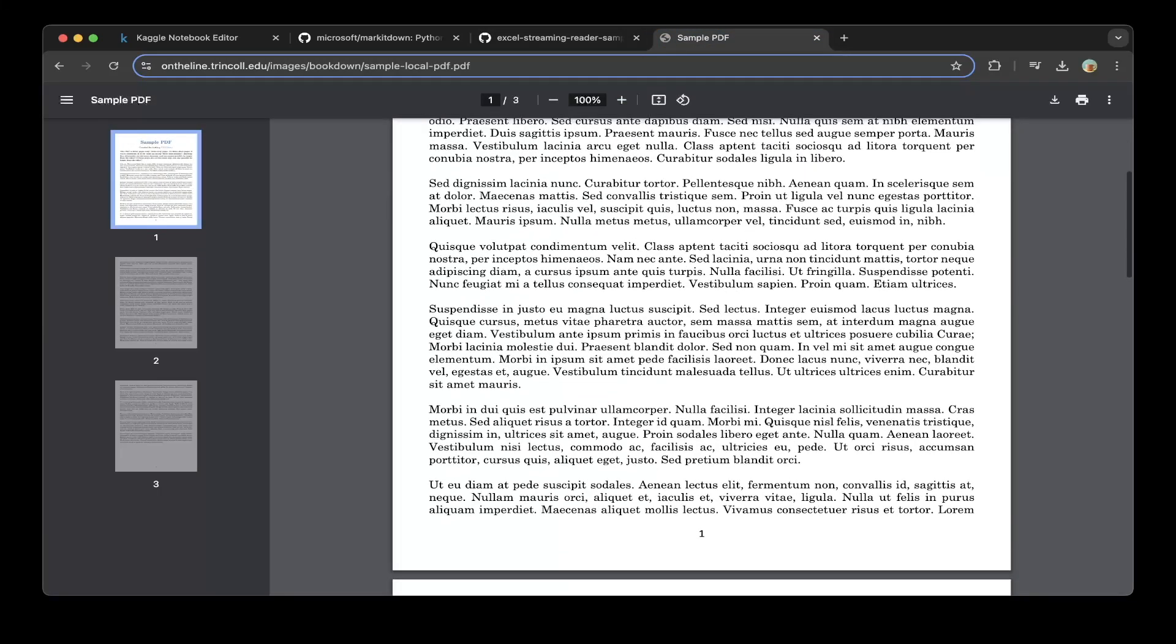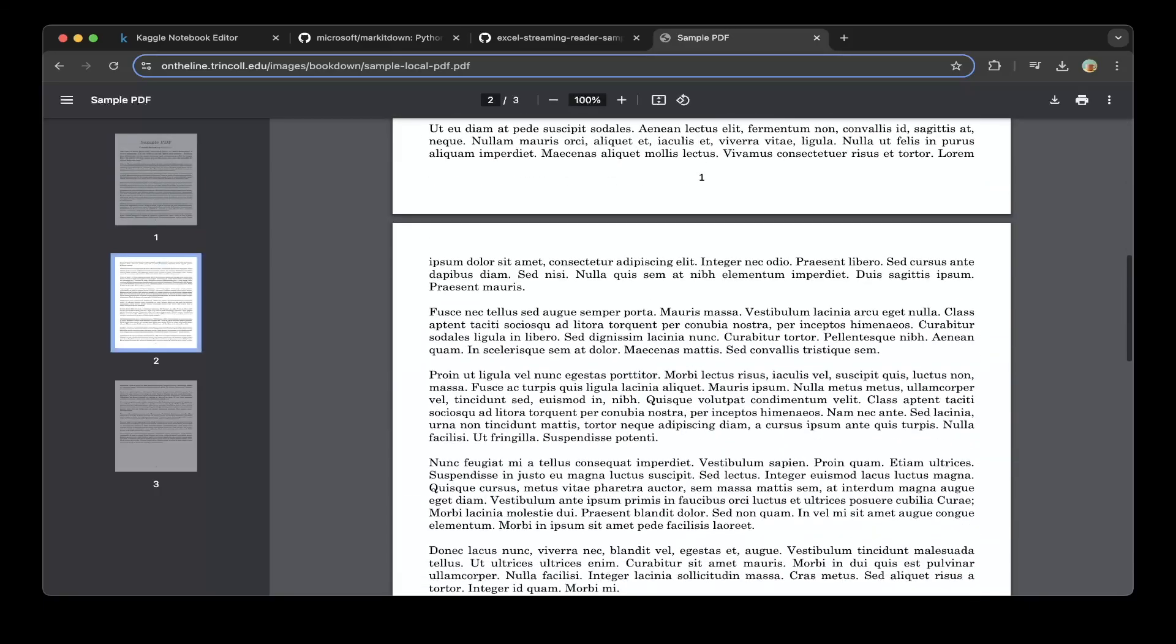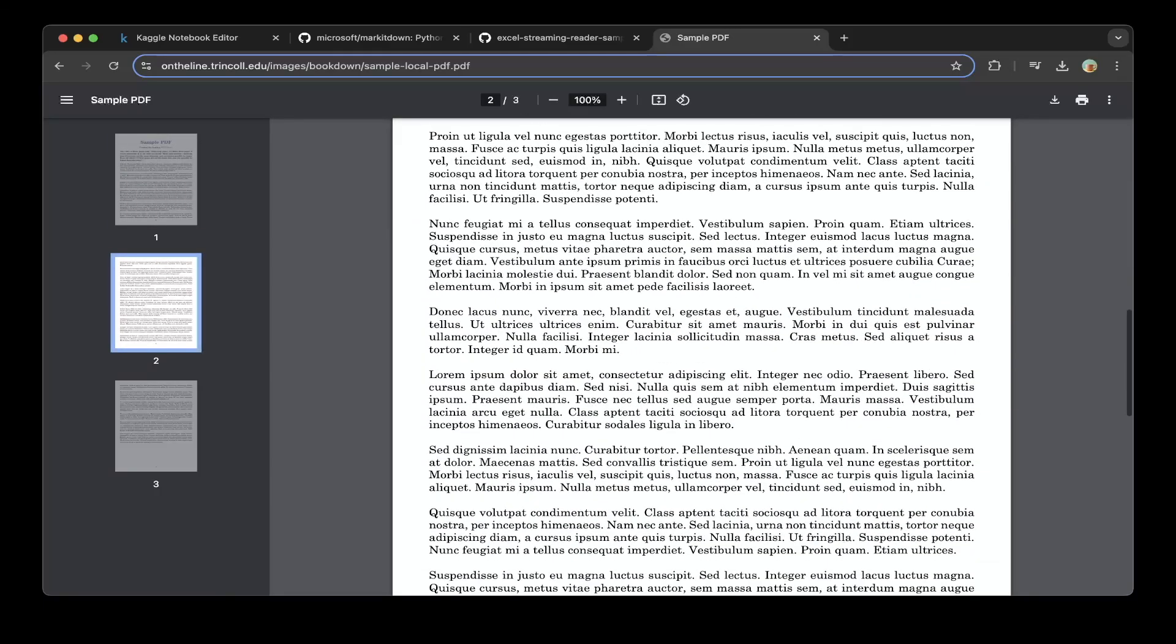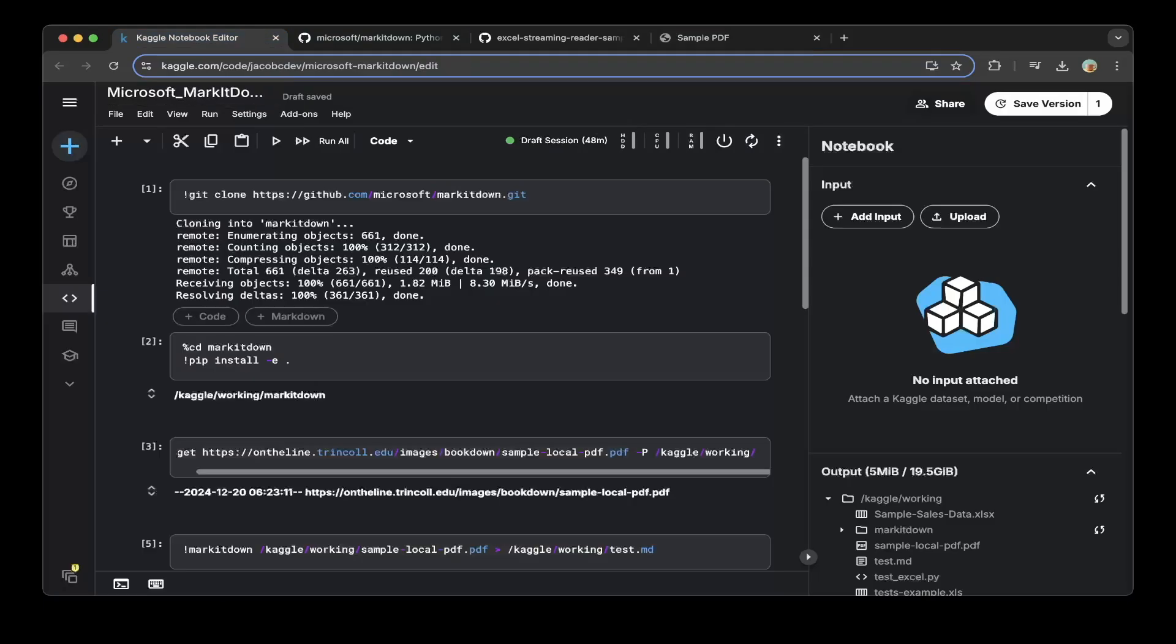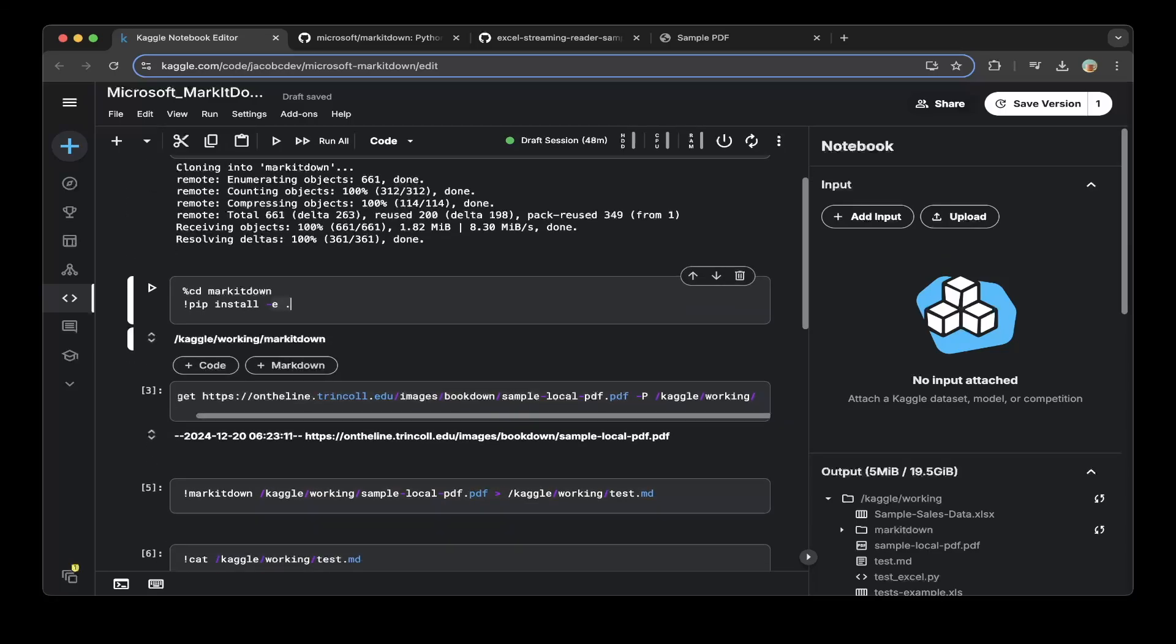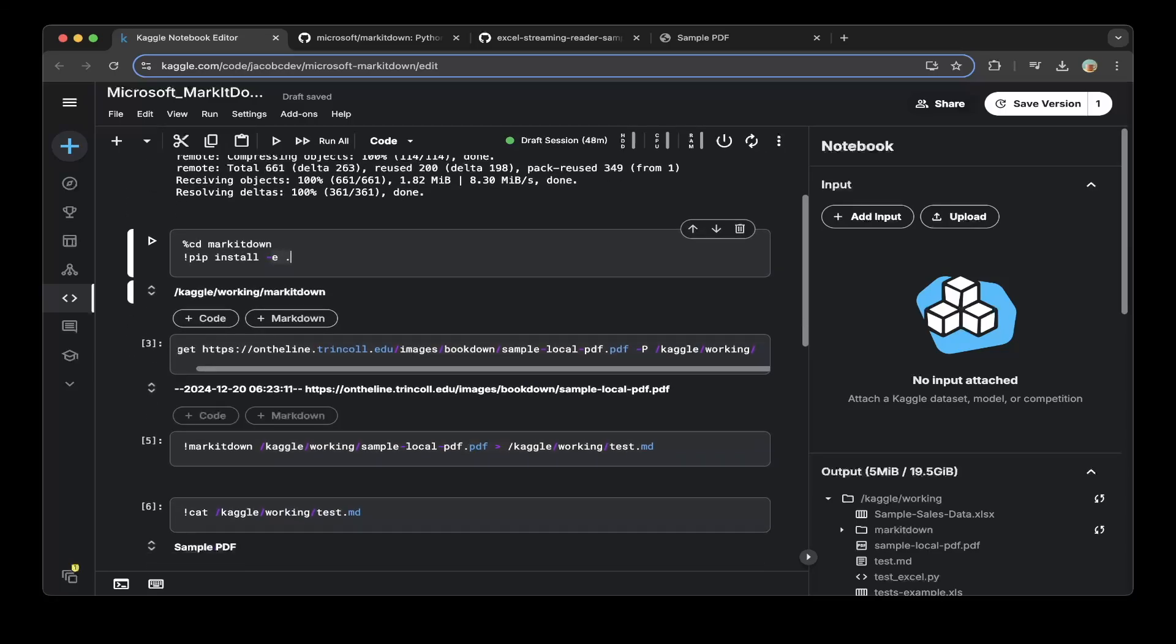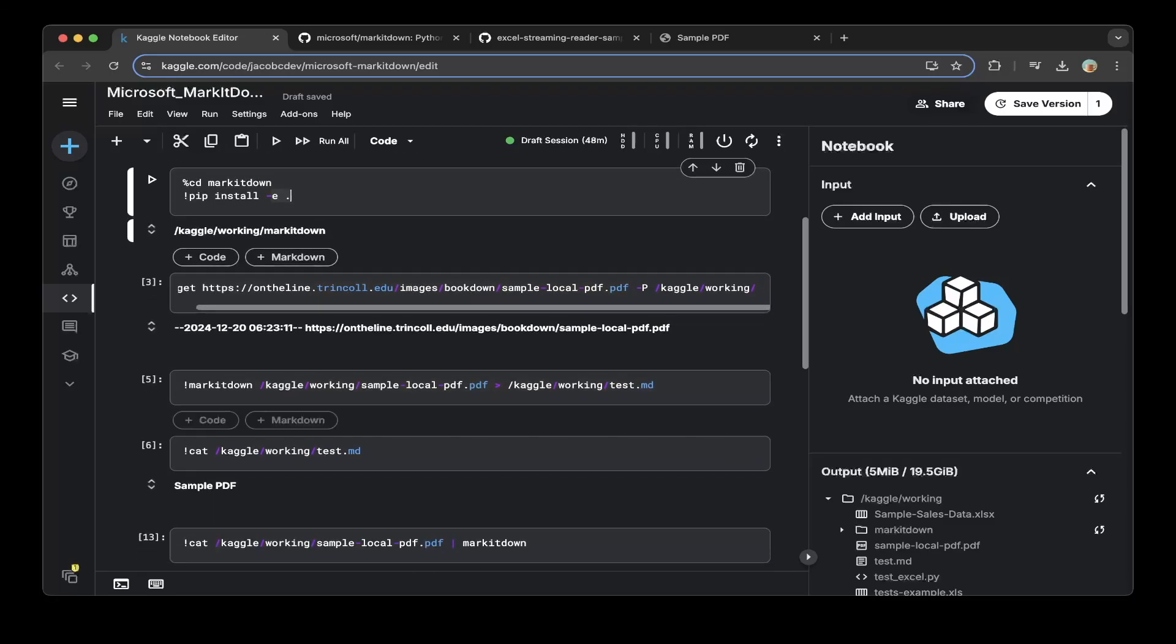...the other one is a sample PDF from an educational website. So let's go to the Kaggle notebook. You can see I just cloned the GitHub repo and basically just cd to the repo and do a pip install. Then copy the PDF file to the Kaggle working directory.